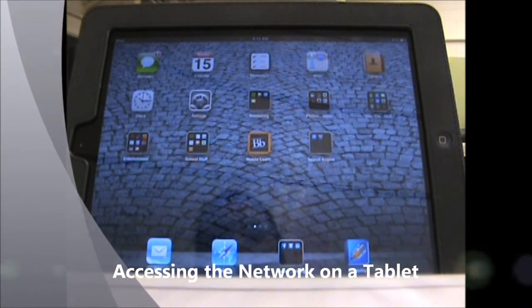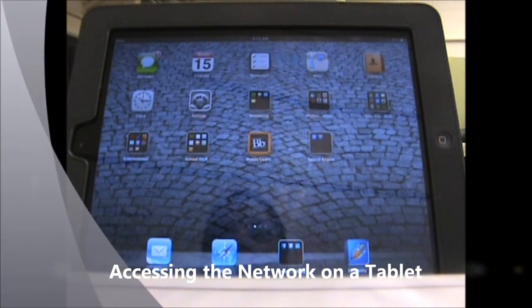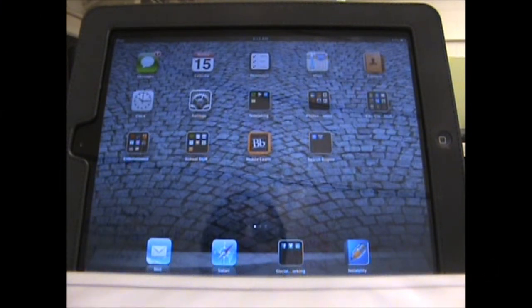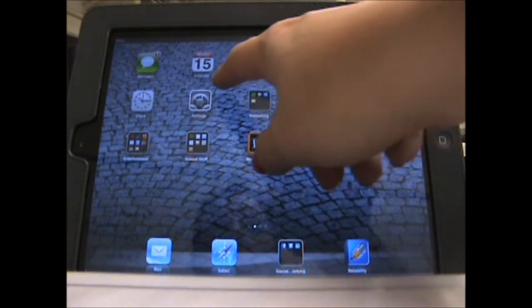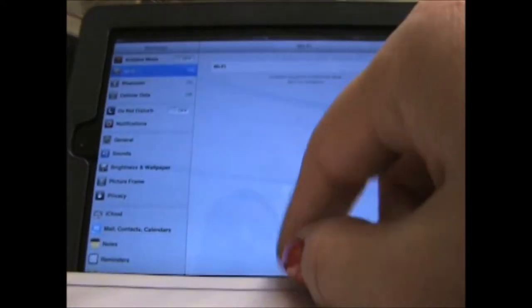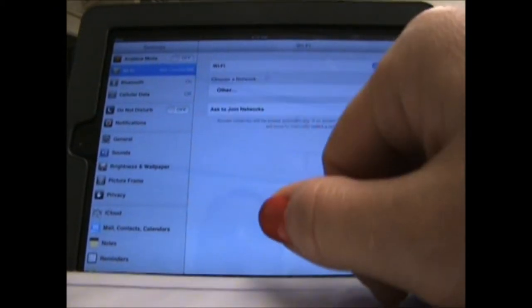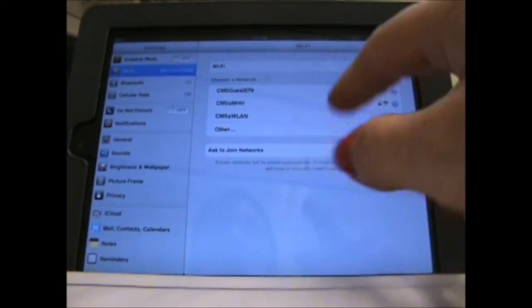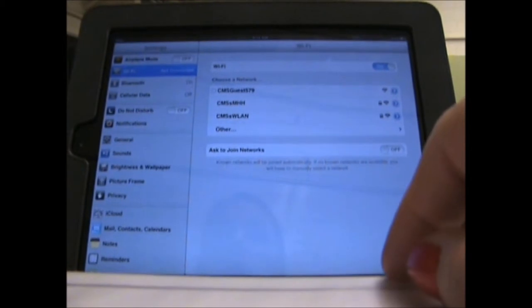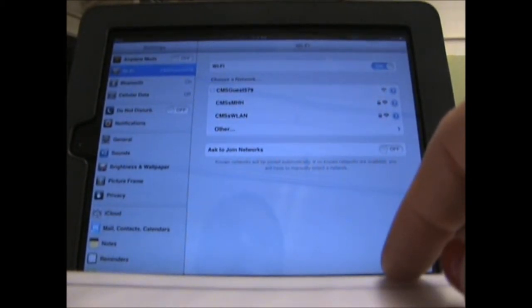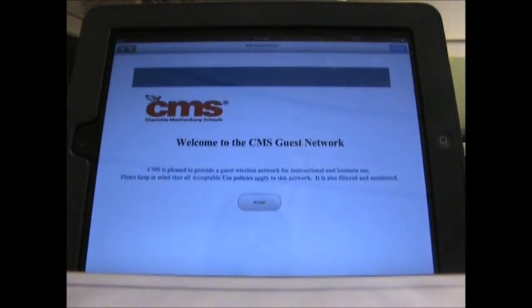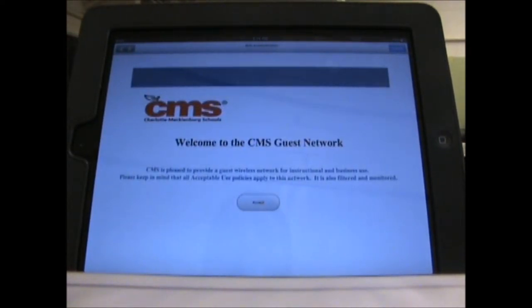So you want to bring a tablet to school and you're wondering how do you access the CMS Guest Network? If you're using an iPad, click on your settings, make sure that your Wi-Fi is turned on, and choose CMS Guest 579. Once you do that, allow your tablet to connect to the internet. Give it a minute, and you'll see that you have to accept the CMS Guest Network policy.